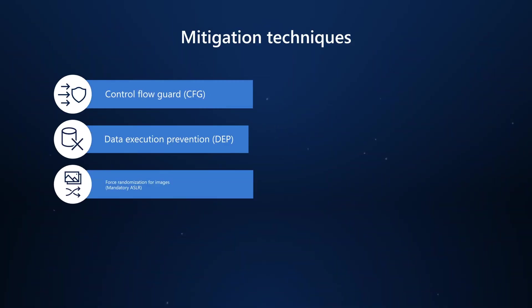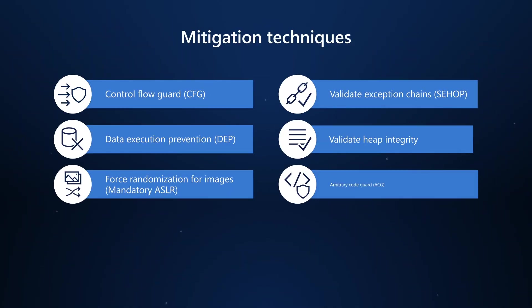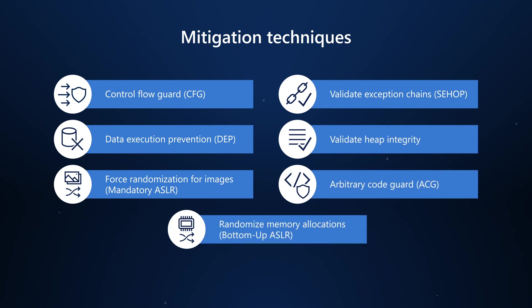Exploit protection automatically applies exploit mitigation techniques to operating system processes and apps. Data execution prevention and arbitrary code guard are examples of these mitigation techniques.